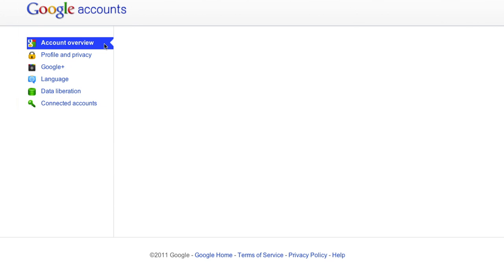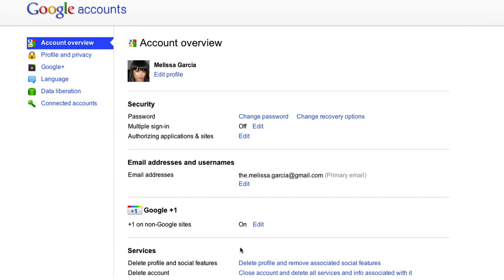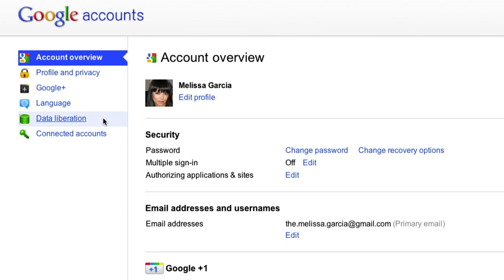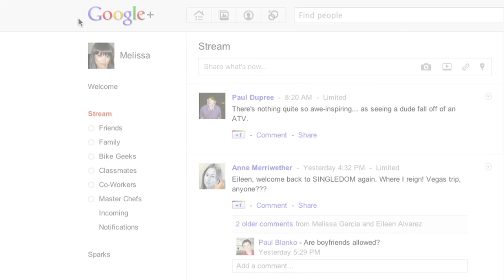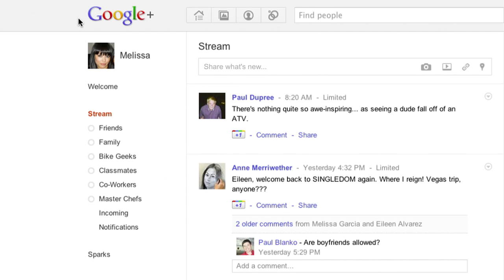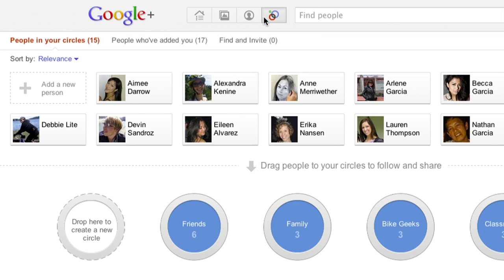If you ever want to leave Google Plus, it's simple to do. But before you go, you can download your data and take it with you. Google Plus makes it easy to choose how you present yourself and who you share with on the web.